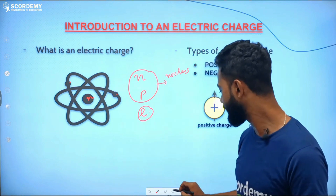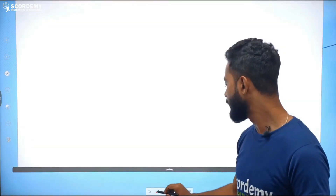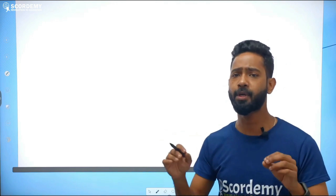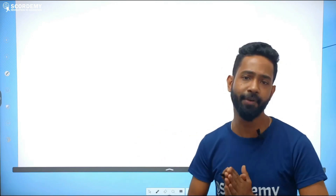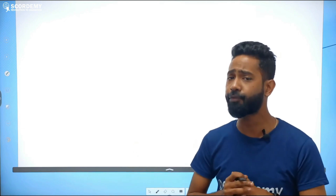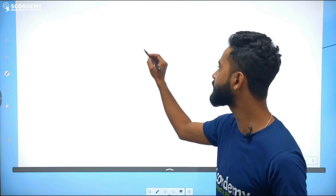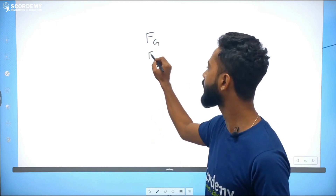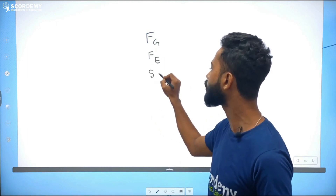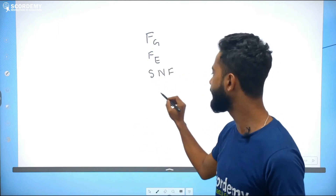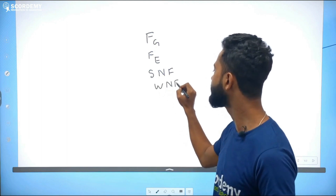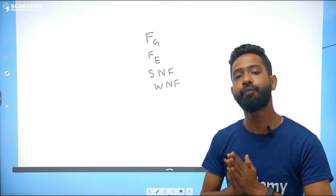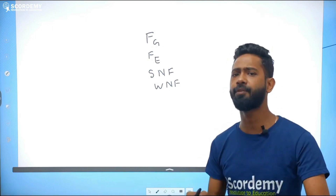Let me give a brief history. When we talk about gravitational force, it was the very first fundamental force to be studied. There are four fundamental forces in nature: first is gravitational force (Fg), next is electromagnetic force (Fe), then strong nuclear force (SNF), and finally weak nuclear force (WNF). There are basically four types of fundamental forces in nature.